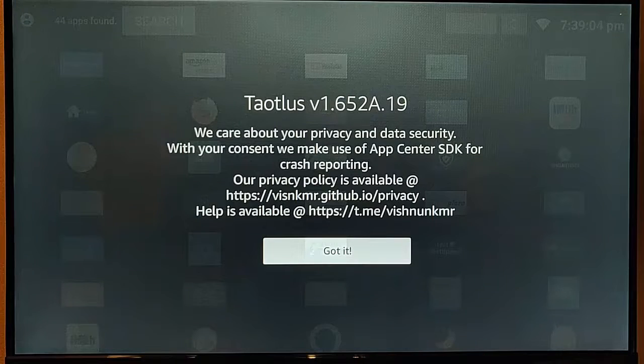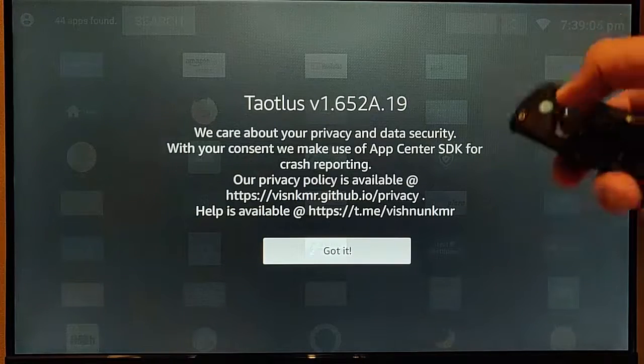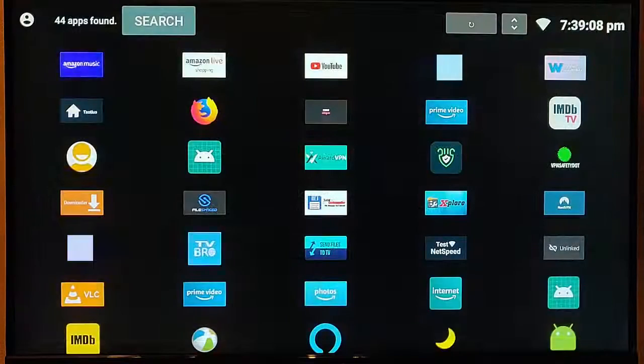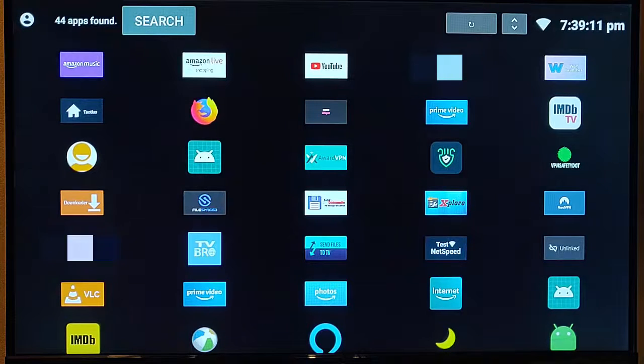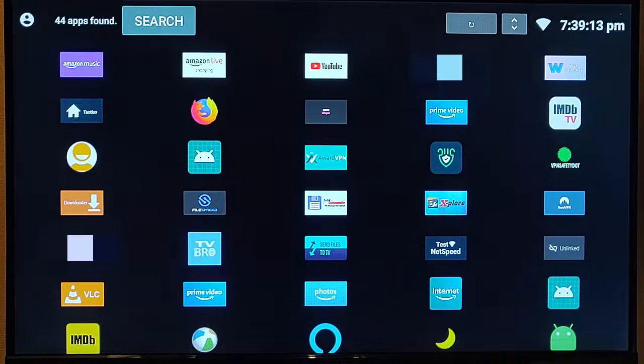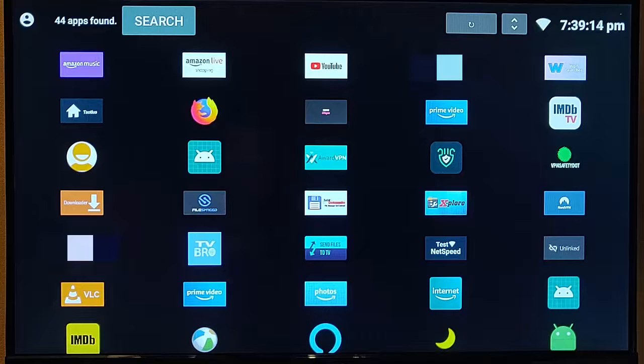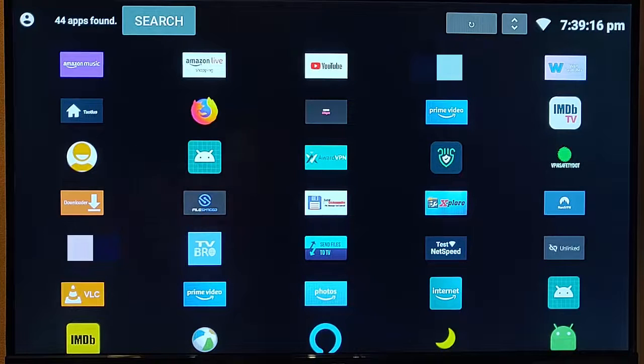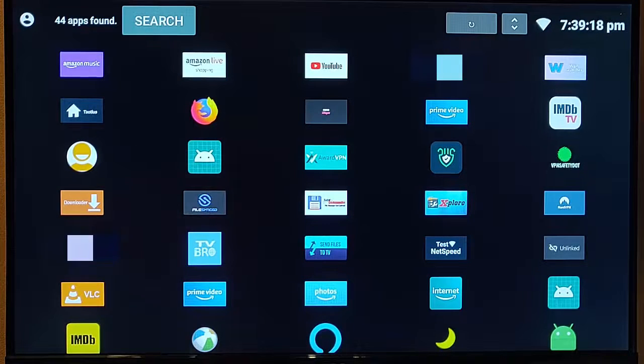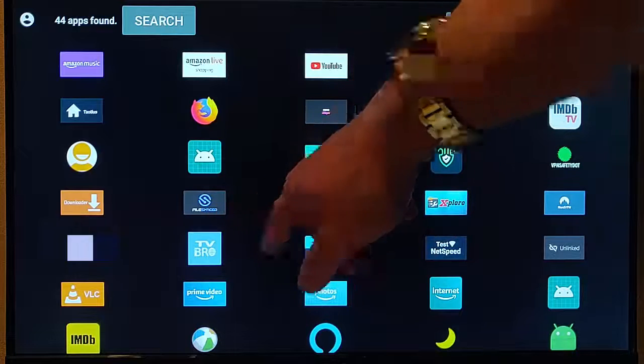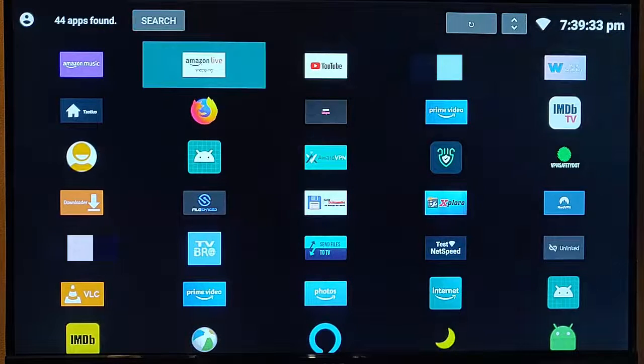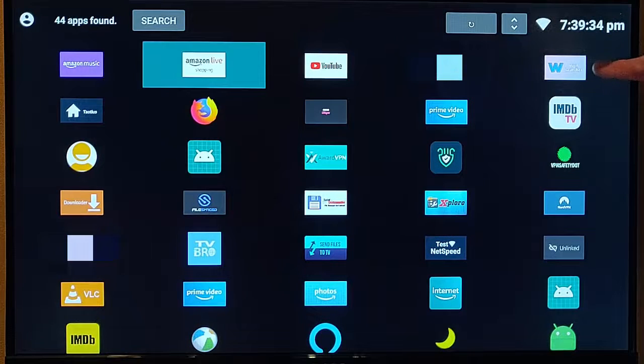Middle button on the remote control, and you get this privacy notice here. Middle button again, and we get all of our apps shown on screen. A couple of them that had lost their icons, one was this one just here, and the other one was this one just here.